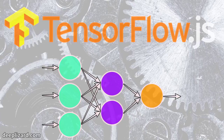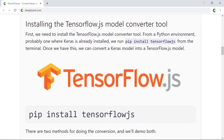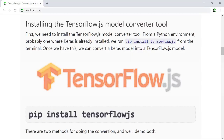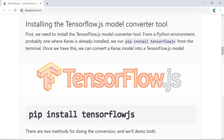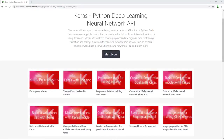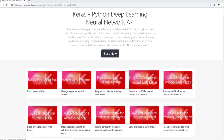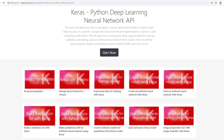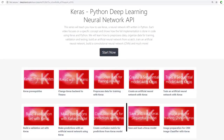Now let's see how we can convert a Keras model to a TensorFlow.js model. First, we need to install the TensorFlow.js model converter tool. From a Python environment where Keras is already installed, we run pip install tensorflowjs from the terminal. There are two ways to do the conversion, and we'll demo both. The first way is through the terminal or command line, and we'd want to use this method for Keras models that we've already saved to disk as an H5 file. To convert a Keras model, we need to have saved the entire model — the weights, the architecture, everything — in an H5 file, done using Keras's model.save function.